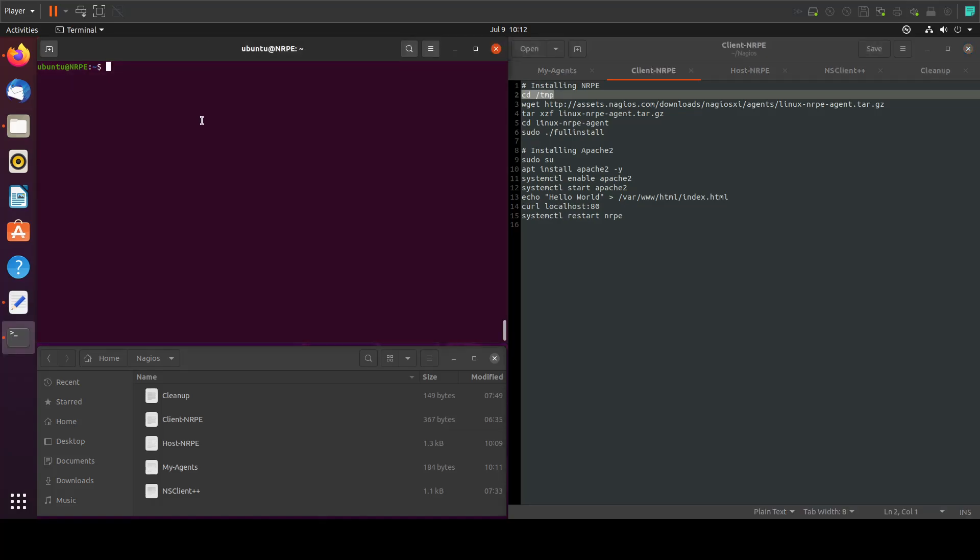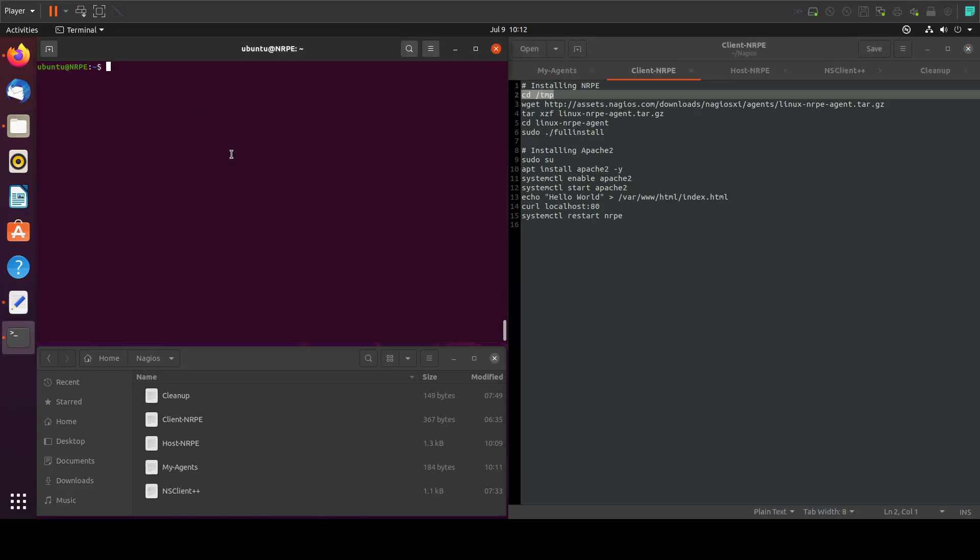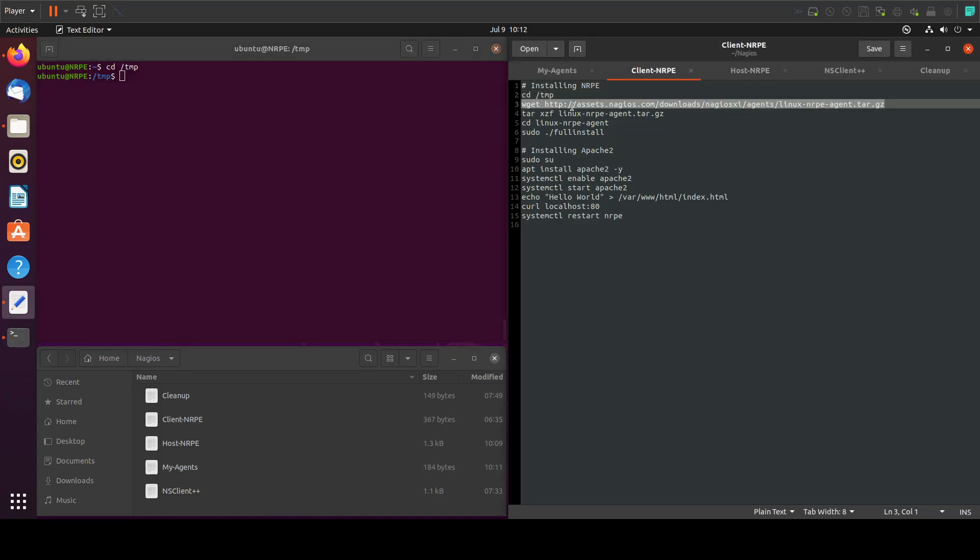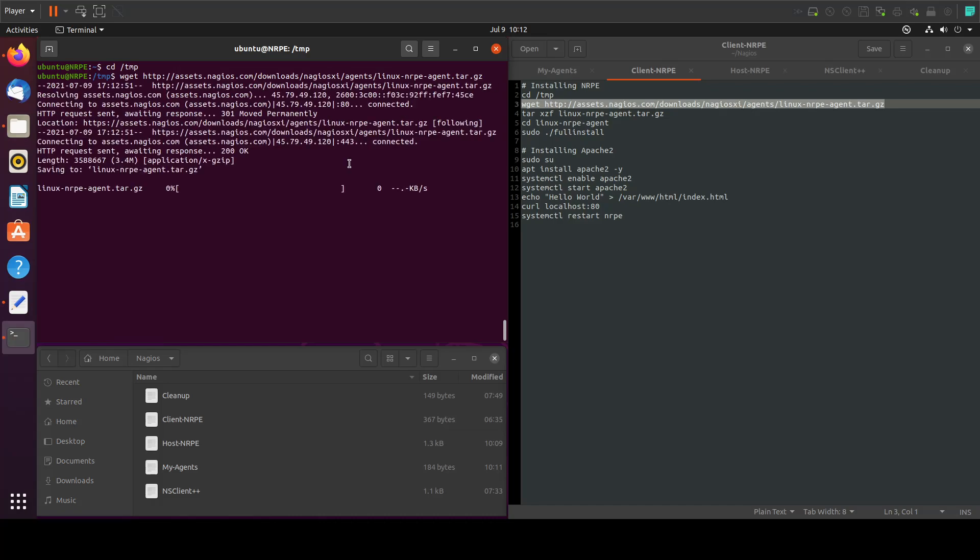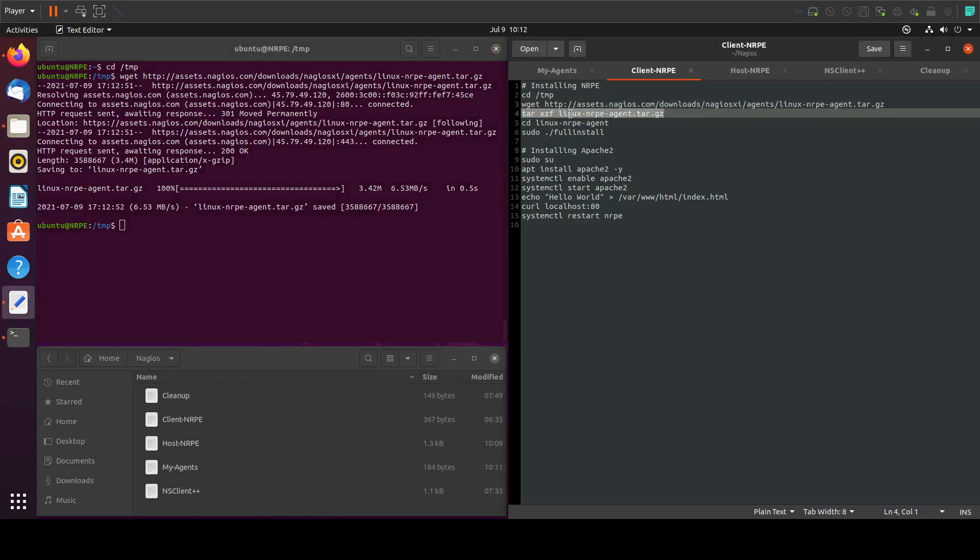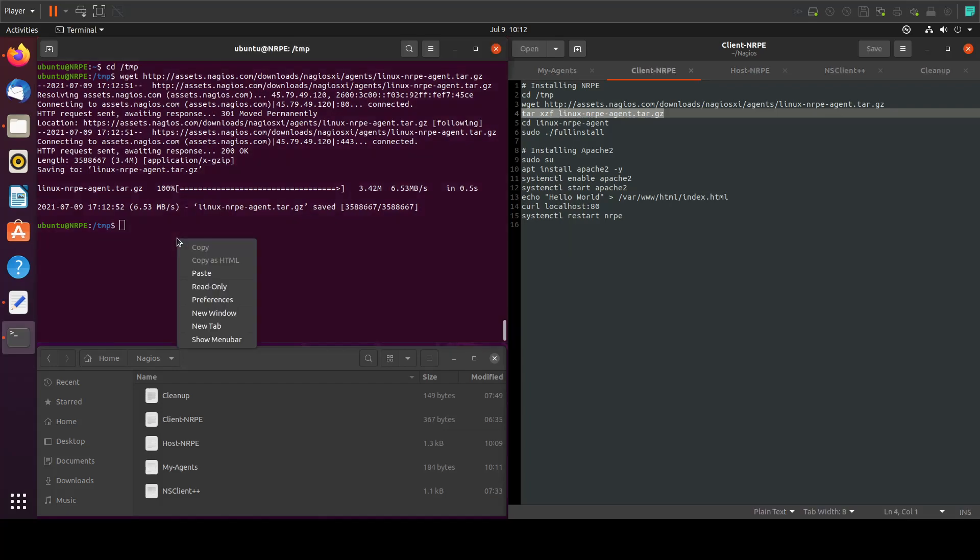Then I will download the agent. After that is done we will unzip the folder.